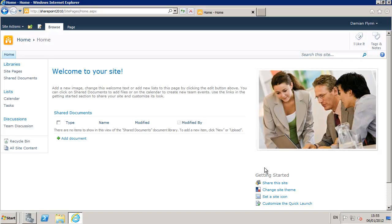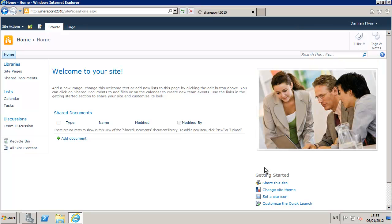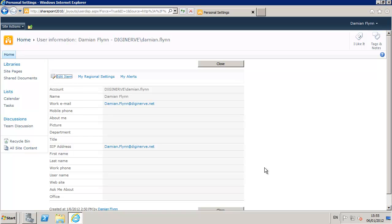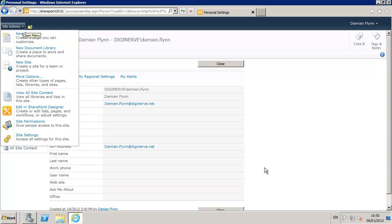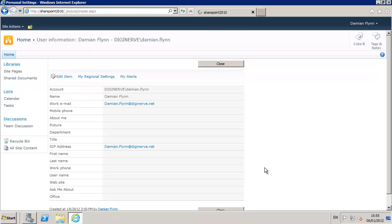After our server has completed its reboot cycle we can launch our browser and visit our brand new SharePoint site. Investigating different areas within the site including My Settings to get information about the user account that has access and much more interestingly the site actions where we can validate how to relay out and add additional functionality to the site.